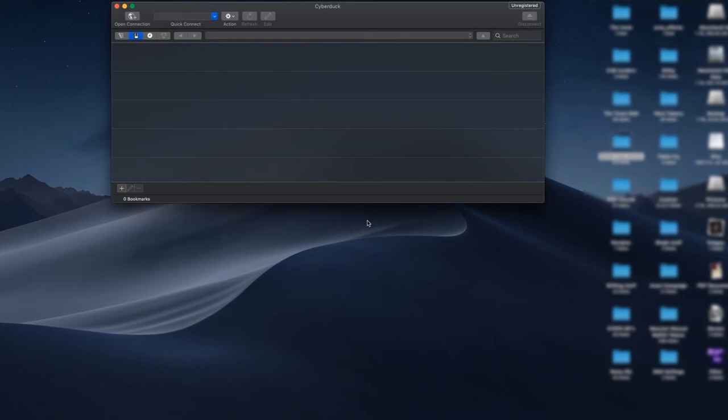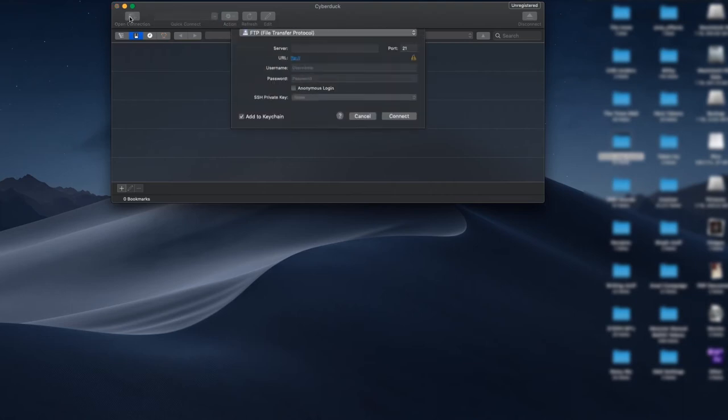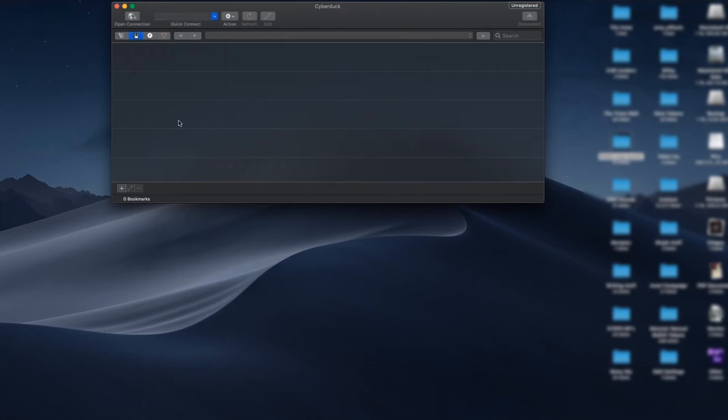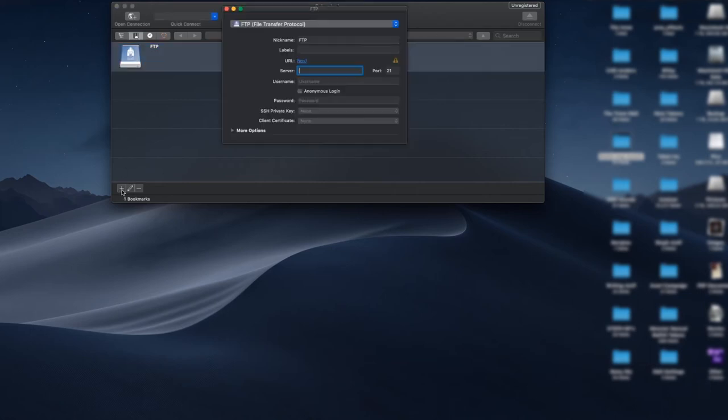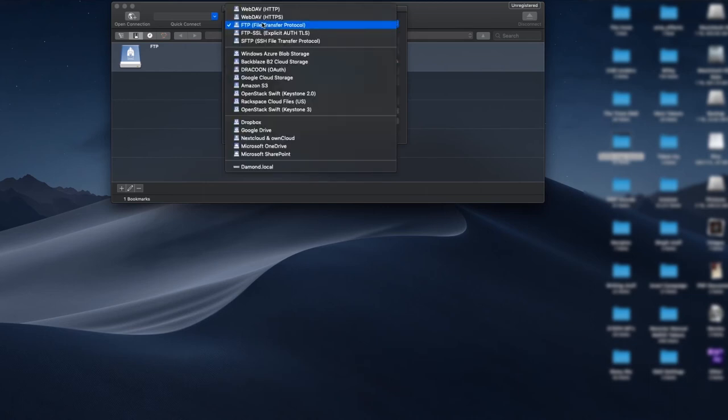Once your Cyberduck is started, you'll be presented with this screen. There are two ways to connect to your bucket. One is to just open a connection and fill in your information, or you can create a bookmark by clicking this little plus sign here.